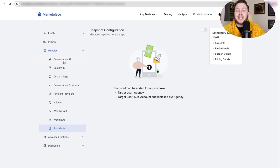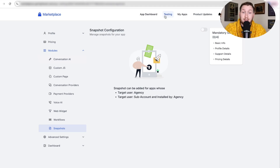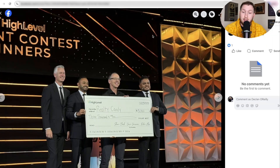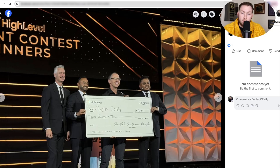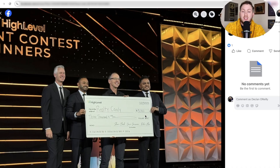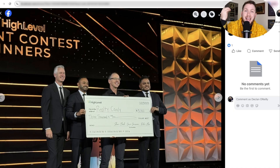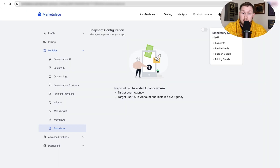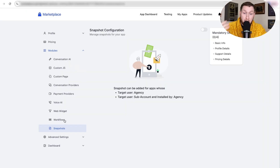High Level has actually been giving out awards for people with the best AI agents and other stuff at the summit. This guy in the High Level Facebook group got $13,000 for a real estate AI agent connected to High Level in the marketplace. This is the kind of thing they're doing because they see potential in it, and there were a lot of other winners in this program too.